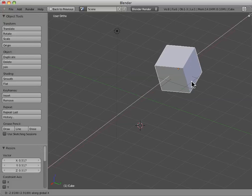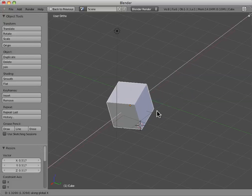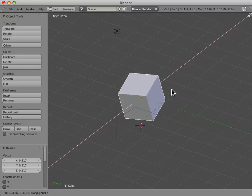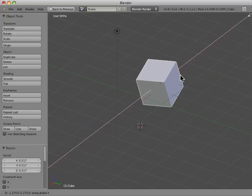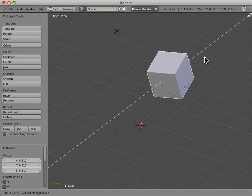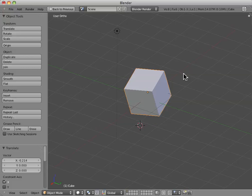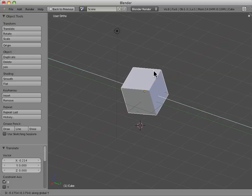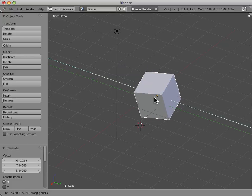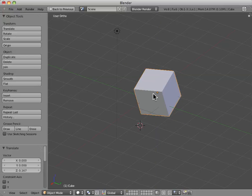And now we're going to move the object along the fixed X-axis, moving along the X-axis, fixing the other dimensions. We can hit G, Y, and move it along the Y-axis, or G, Z, and move it along the Z-axis.